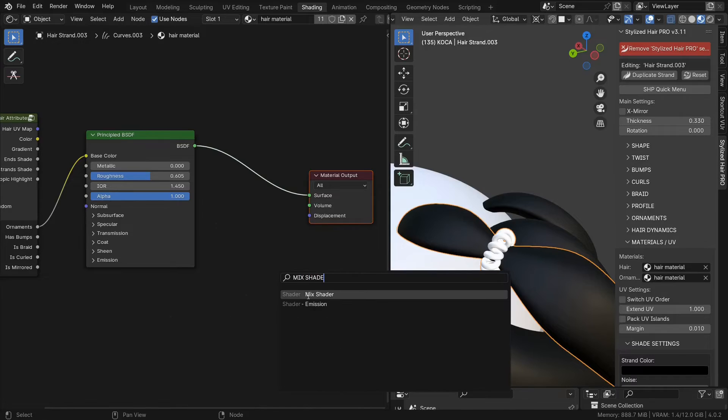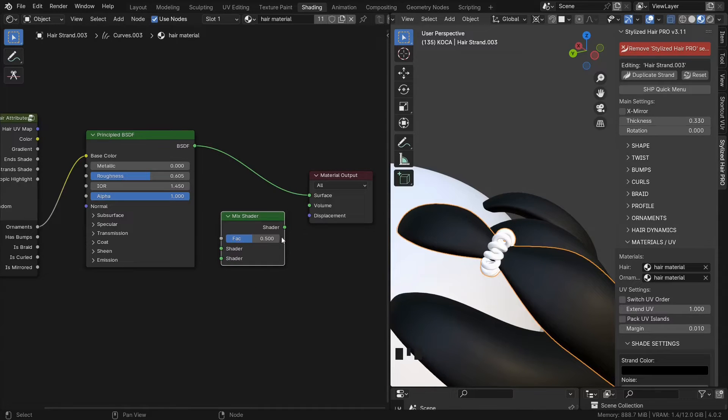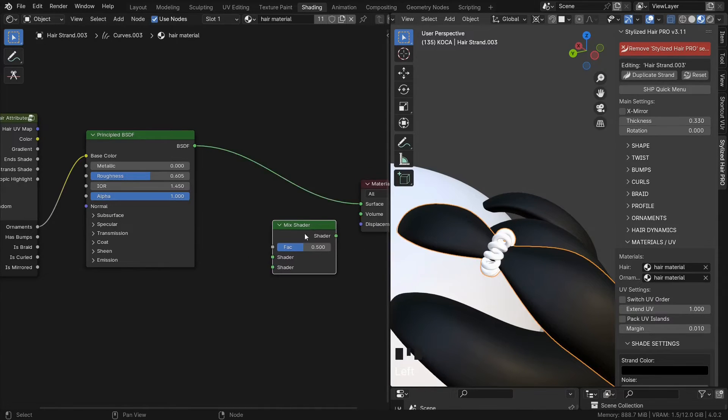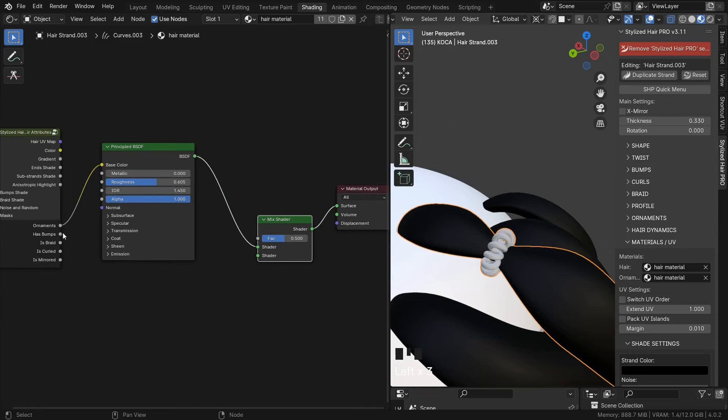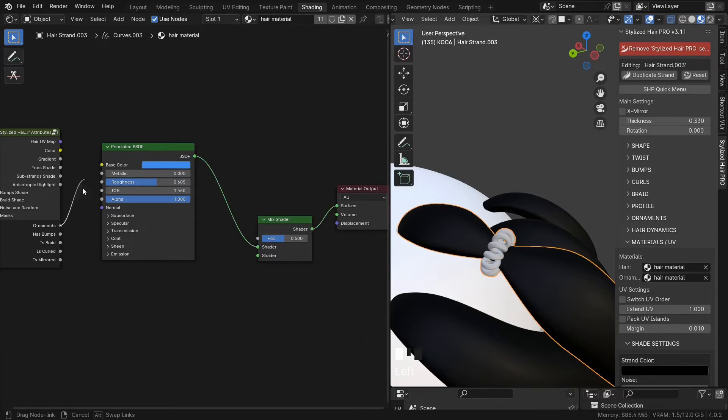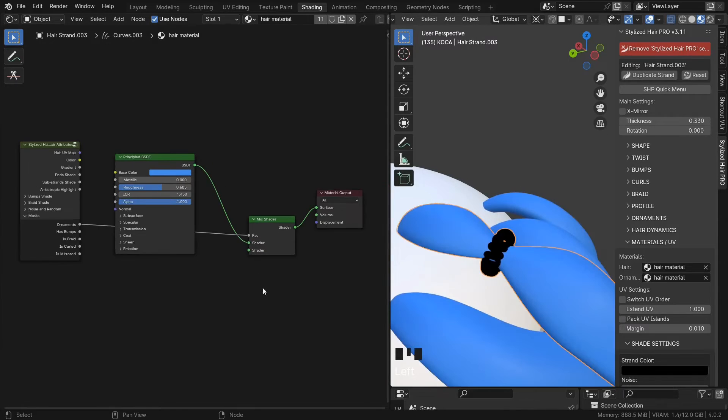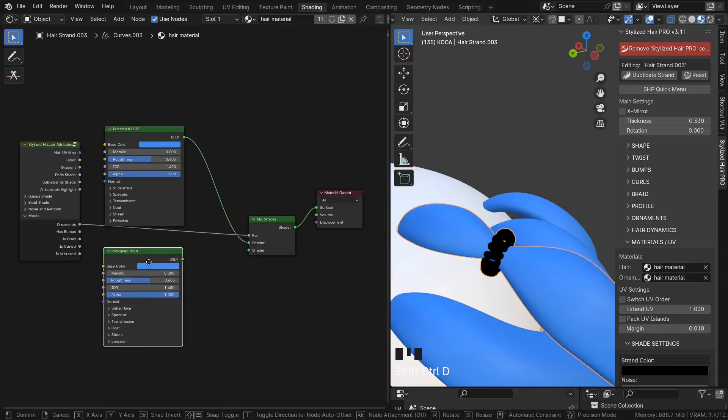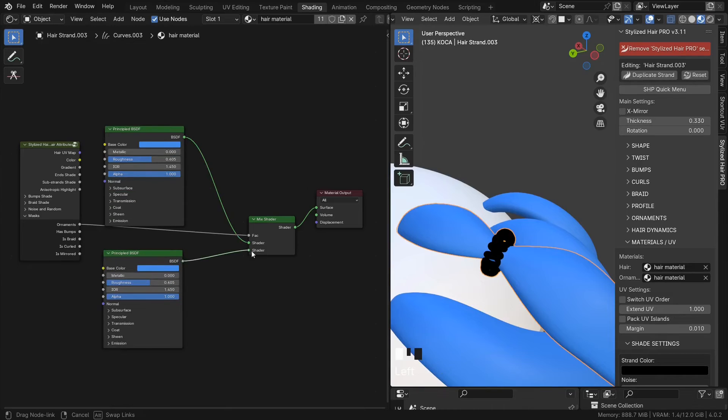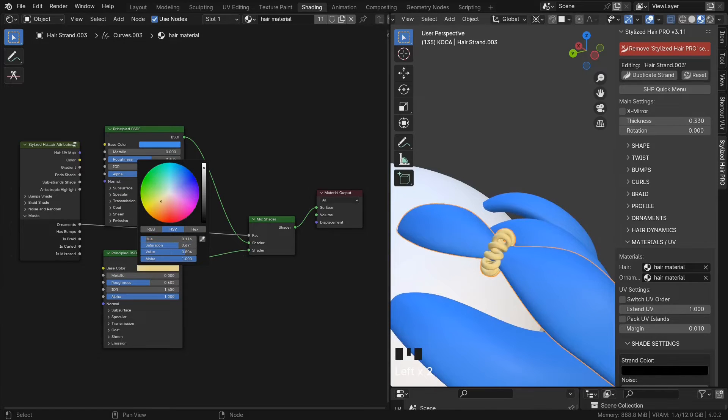Then we can use a mix shader node and we can use this as the factor. Now we can have a shader for the hair and a shader for the ornament.